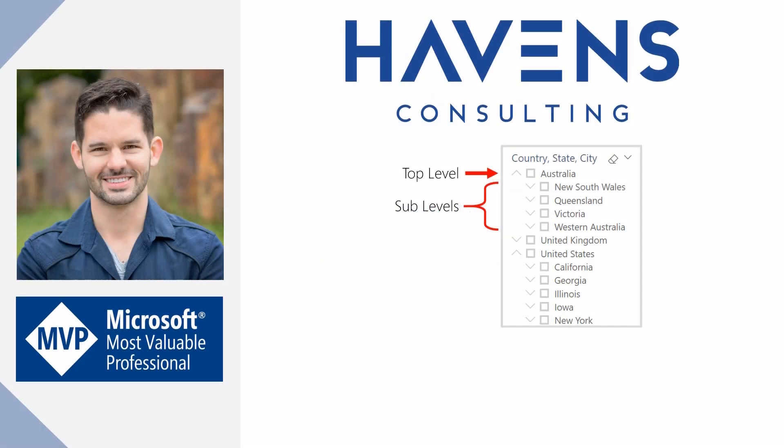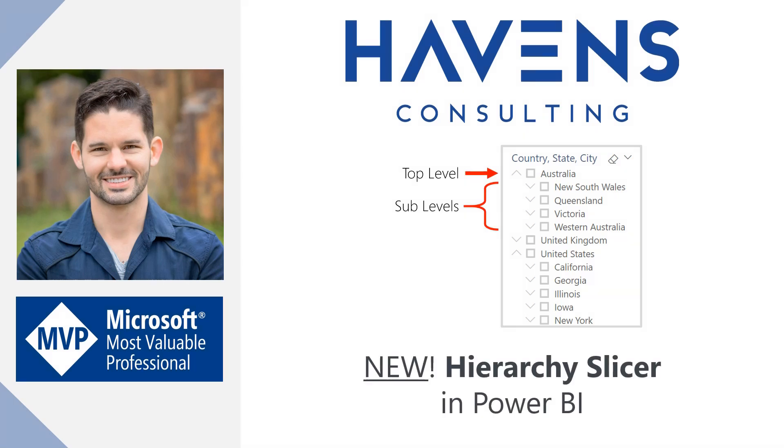Hey guys, Reid here. This month I'm excited to announce that Microsoft just released a new type of slicer in Power BI Desktop, and that's the Hierarchy Slicer.